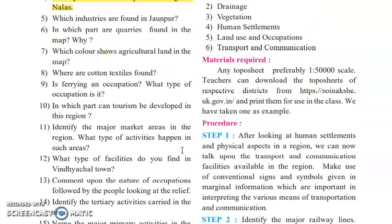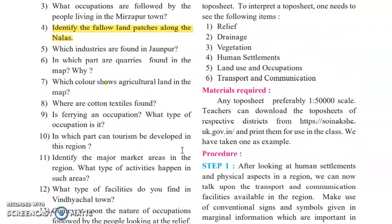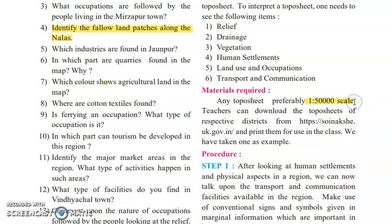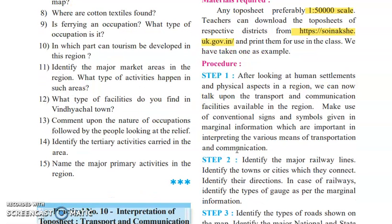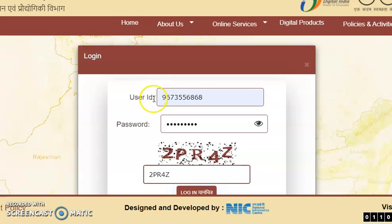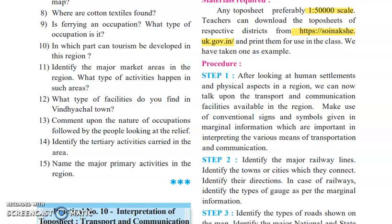The introductory part covers relief, drainage, vegetation, and human settlements as seen on the topo sheet. The material required is the topo sheet, which you download from a specific website — the process has already been explained. When you click on the website, you are redirected to a login page where you enter your mobile number, receive an OTP, set a password and username, and then log in using those credentials.